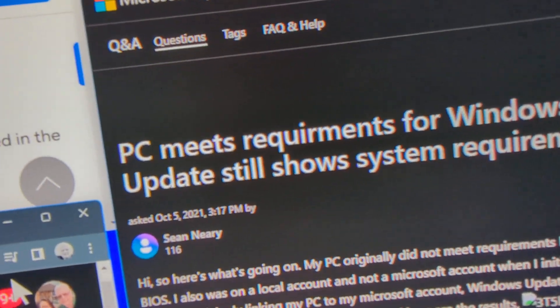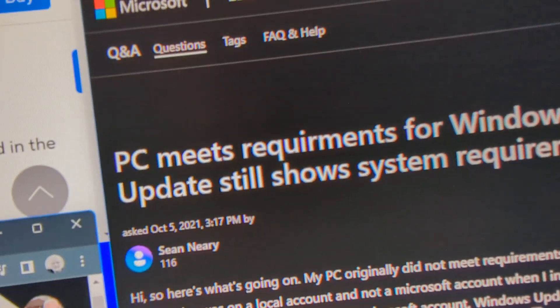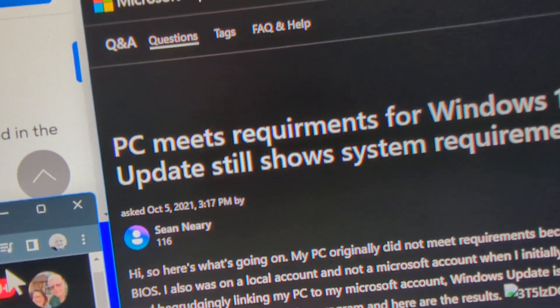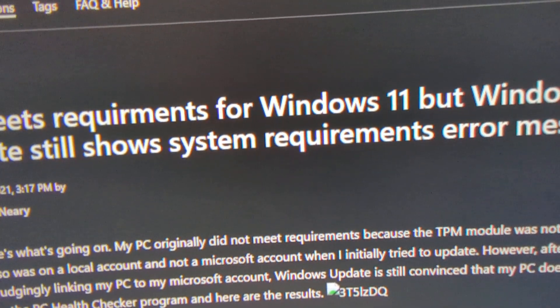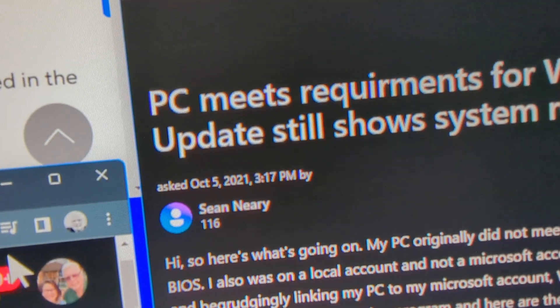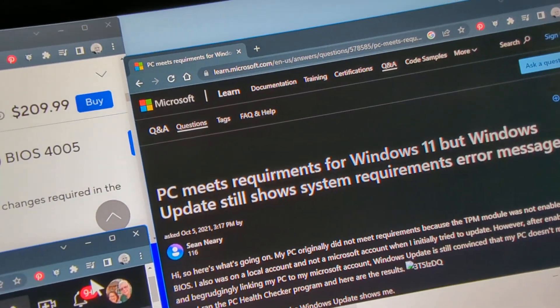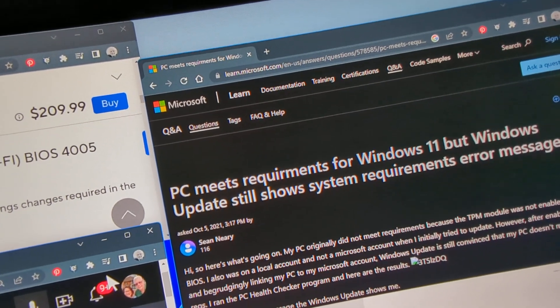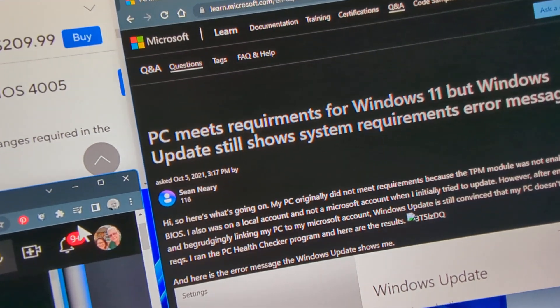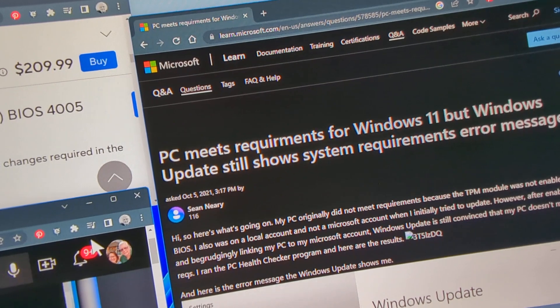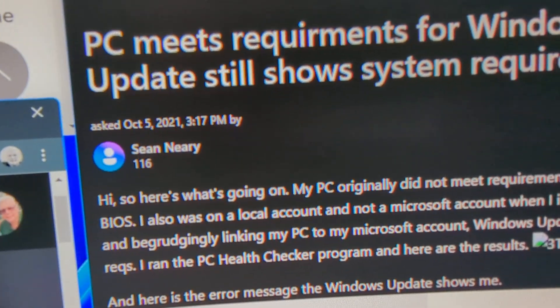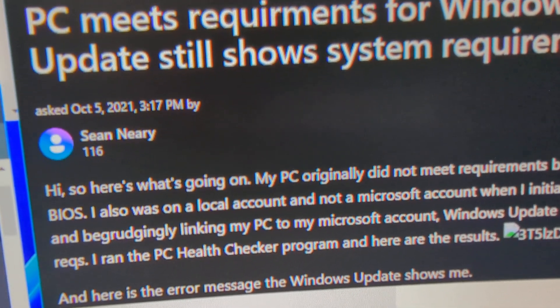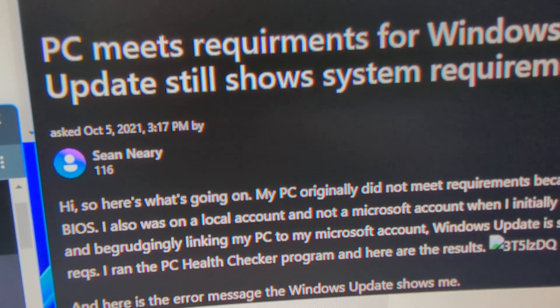And then I went to LearnMicrosoft.com. I typed in this in Google. PC meets requirements for Windows 11. But Windows Update still shows system requirements error. So what you do is, the first thing you do is you check and see if your PC meets the requirements and PC health check. And it says it does. But you download Windows 11 and Windows Update. And Windows Update says system requirements not met. So I go through that. And there are a couple of commands or programs that you run to get Windows Update to show that you have met the requirements.